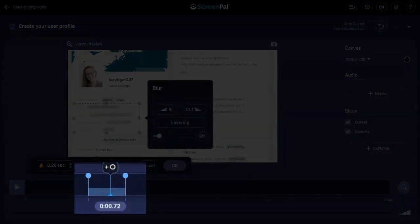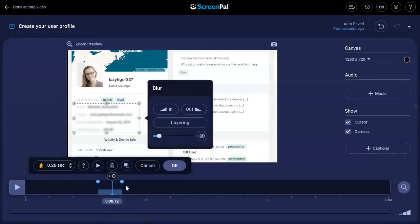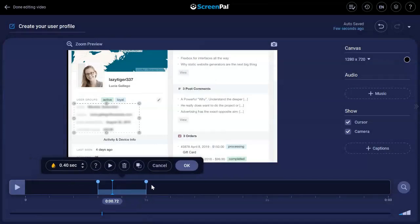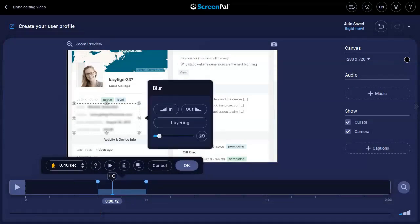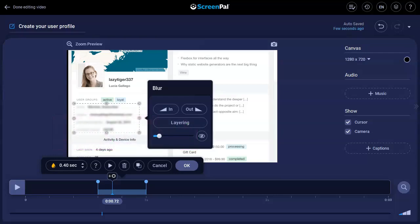Use these bars to choose the section of the video where your overlay appears by dragging them to select the start and end points. You can also jump to the start point by pressing the S key on your keyboard or jump to the end point by pressing the E key.